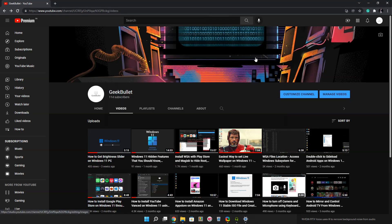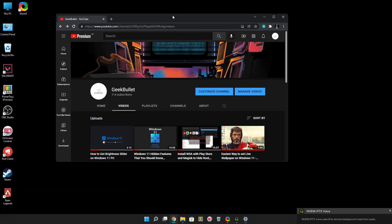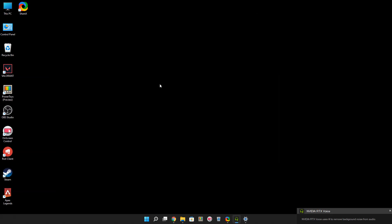Hey guys, welcome back to another video on the Geek Bullet YouTube channel. In this video, I'm going to tell you how you can add a performance state in your Windows 11 taskbar.